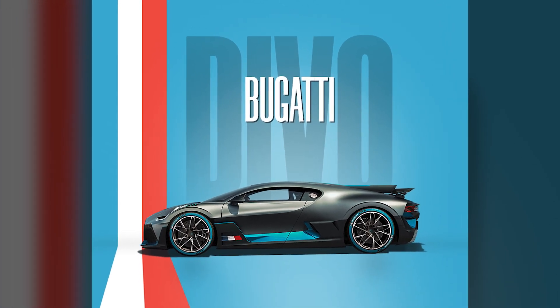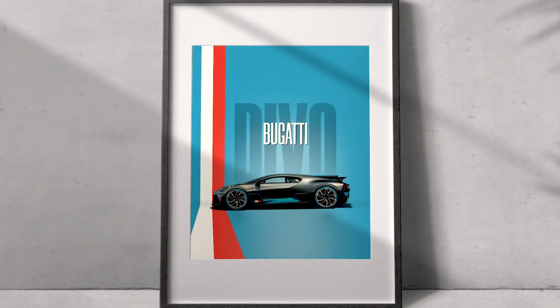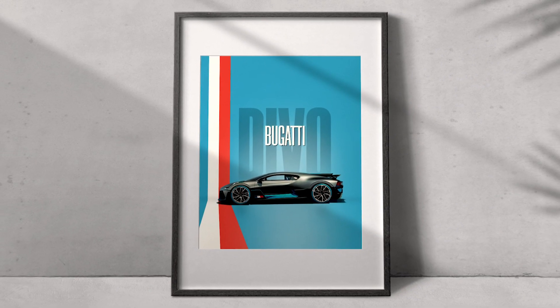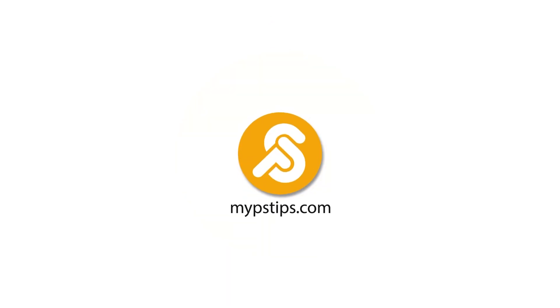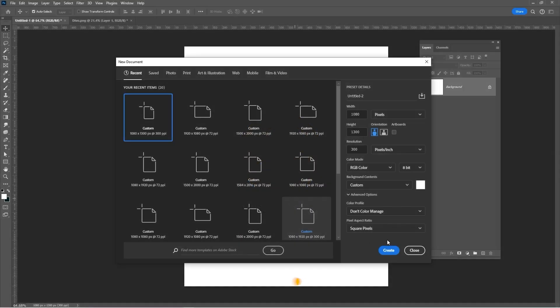In this tutorial, I'll show you how to design a hypercar poster in Photoshop. You can download the images in the description down below to follow along. Press CTRL-N to create a new document with these settings.